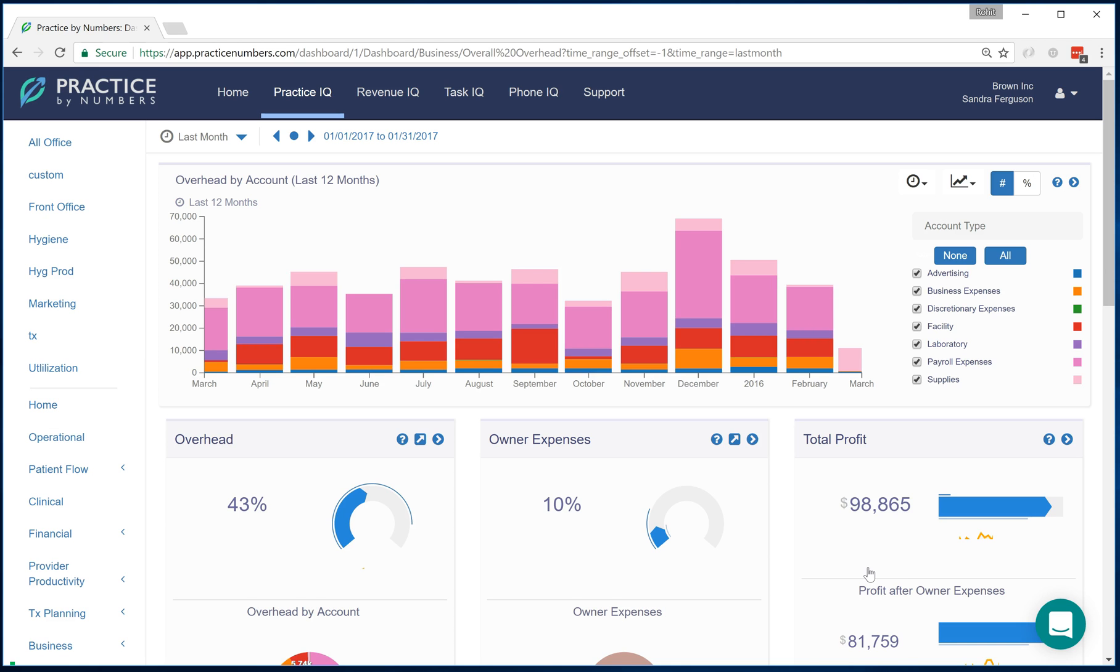We highly recommend every dental office to be using some sort of practice or financial management system like QuickBooks. We are compatible with QuickBooks Online, but we may be adding capability to add other systems like Xero and others.